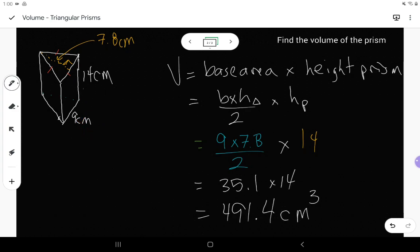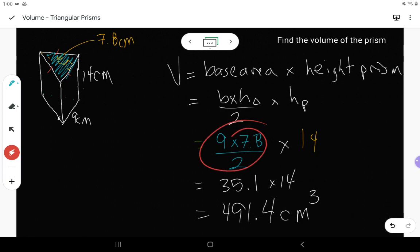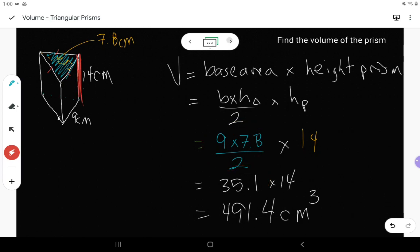So again, I got that by finding the area of my base, which was the area of that triangle. The height and base of that triangle meet at that 90 degree angle — look for the 90 degree angle to know your base and height. Find the area of the triangle, then multiply by the height of the prism.